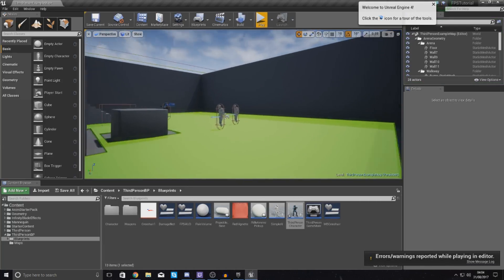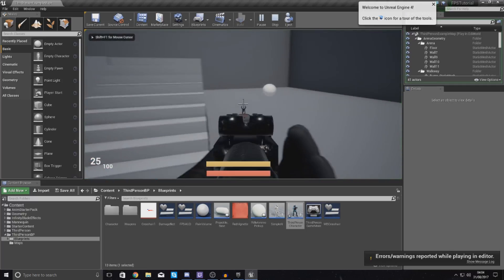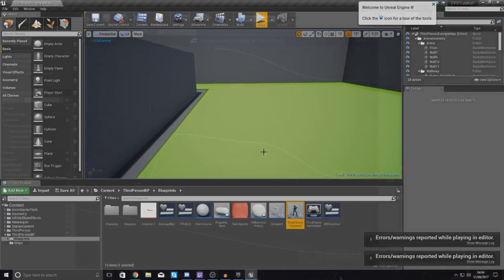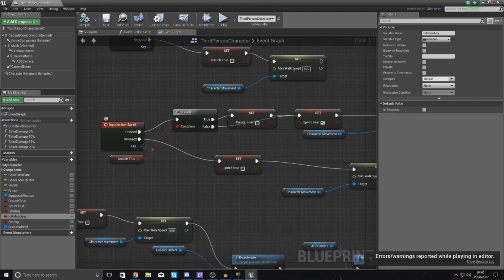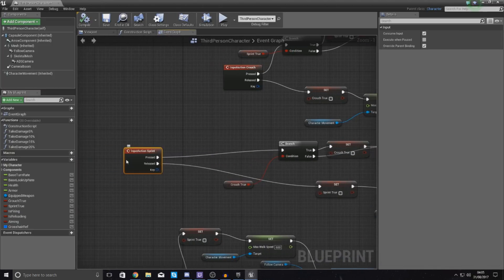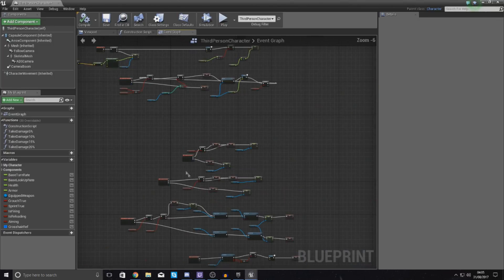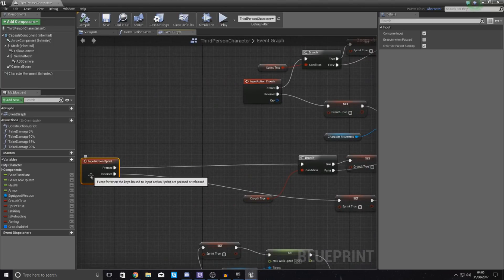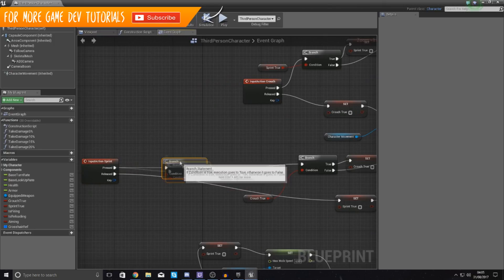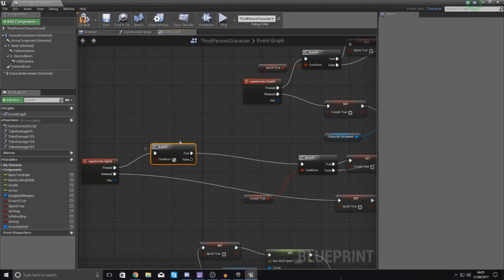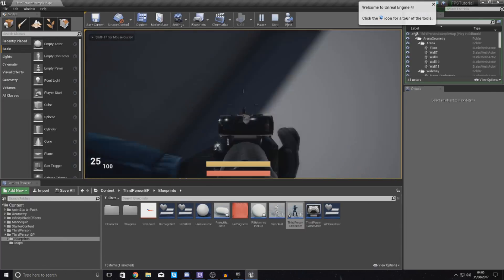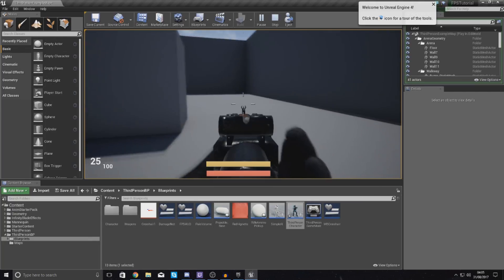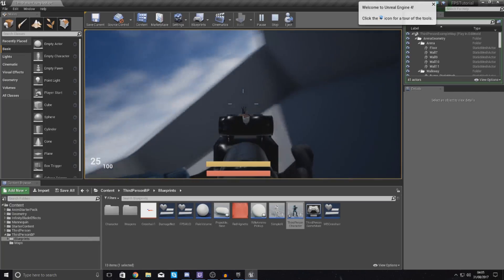Now there's one more thing to handle: if the player is already aiming down sights and then tries to sprint, we need to detect that and exit aim down sights. If I press Play right now, sprinting first then aiming is fine, but if I'm already aiming and then sprint, you can see it still does that weird animation. So we've handled it from the aiming side — now we need to do it from the sprinting side as well.